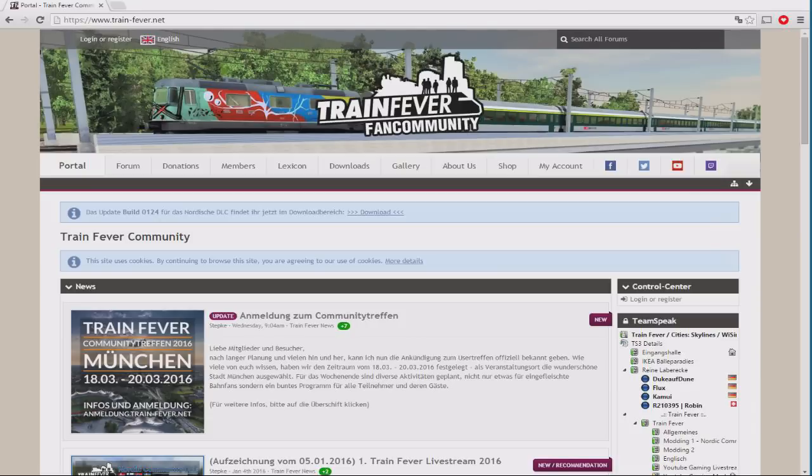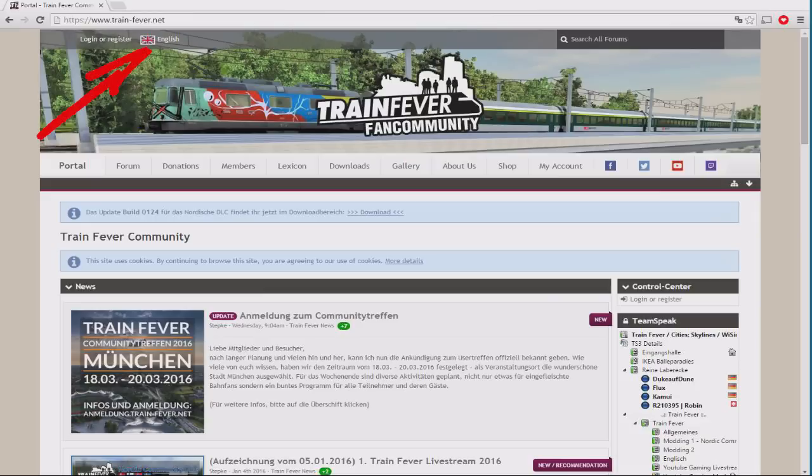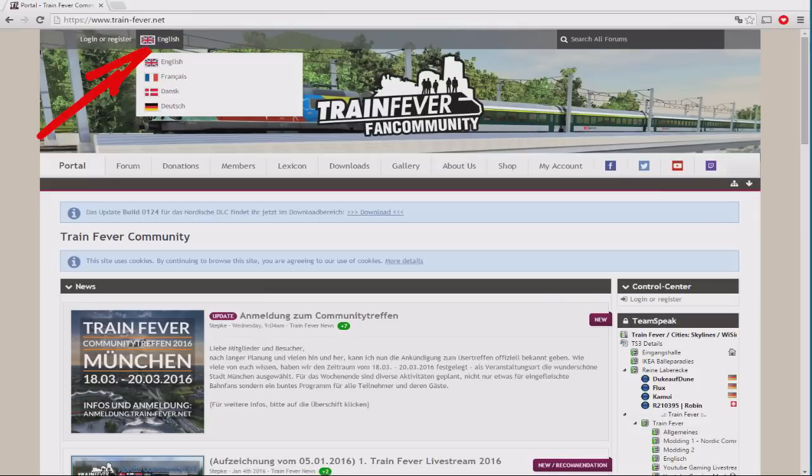So, first things first, let's head to trainfever.net, and then in the top corner you will see that you can change the navigation into English. This is represented by the Union Jack flag, that of the United Kingdom, so if English is your thing, that's the one you want to select.